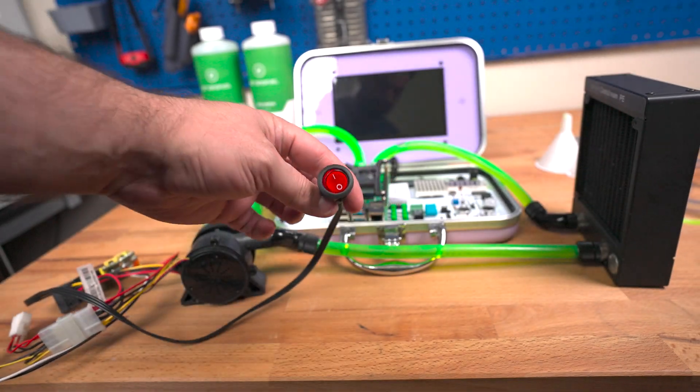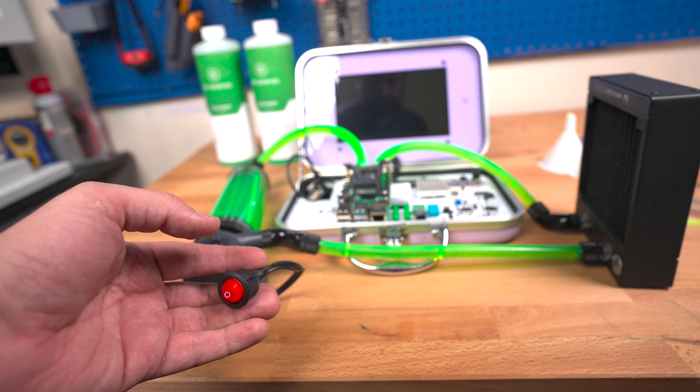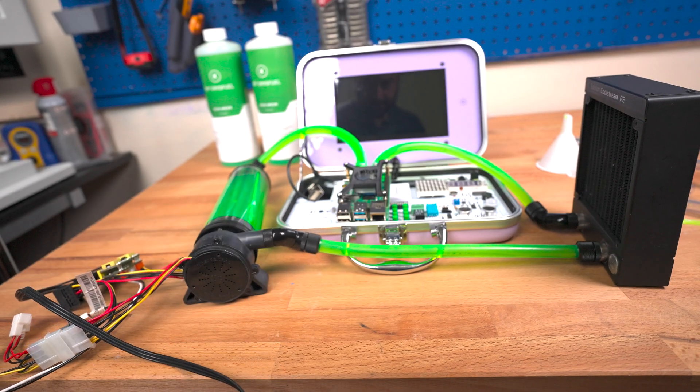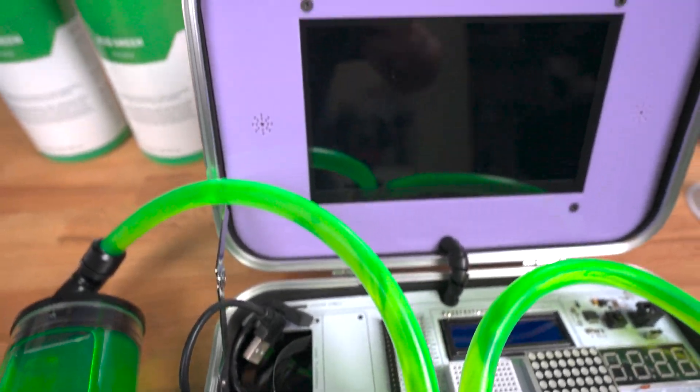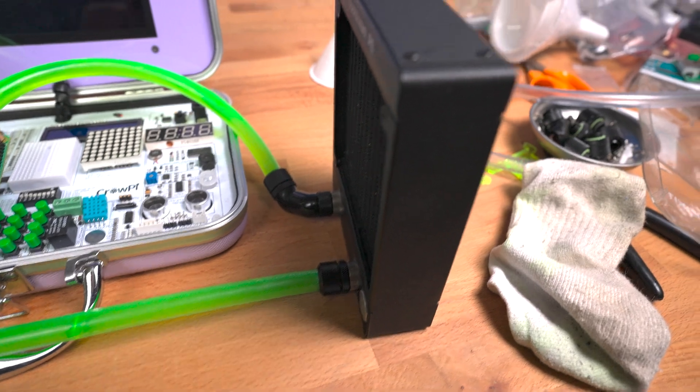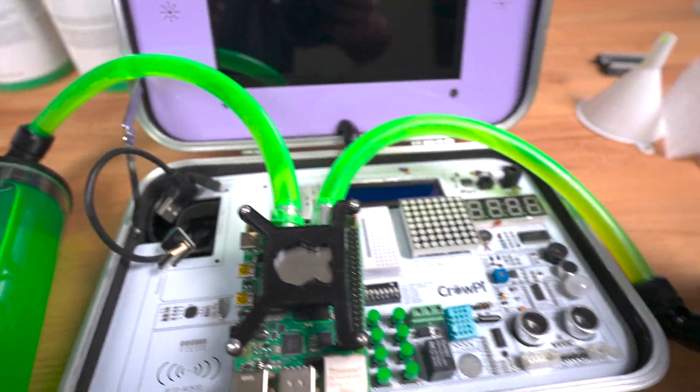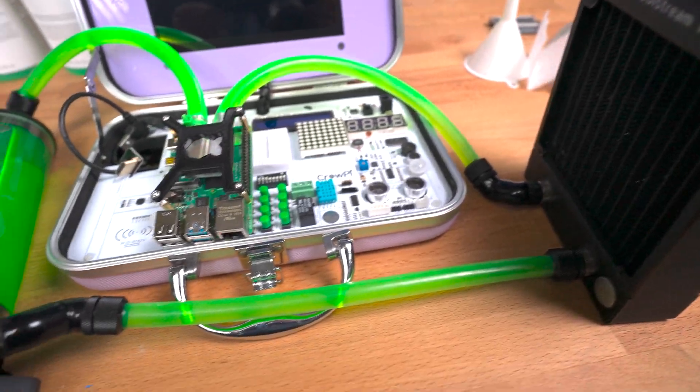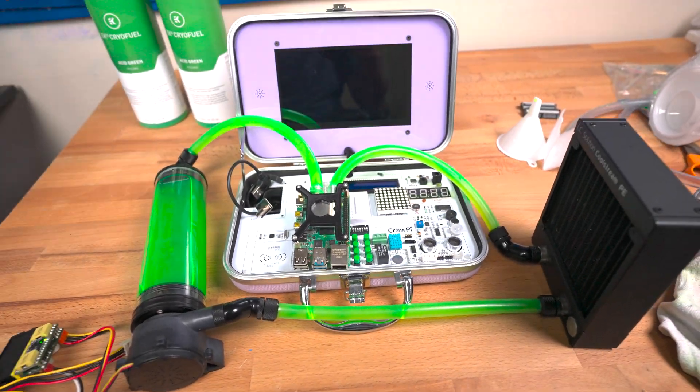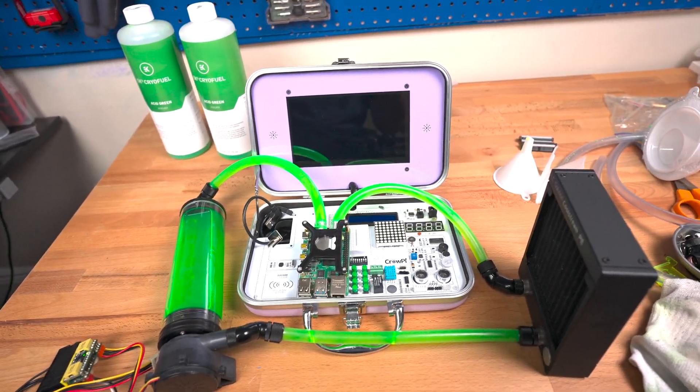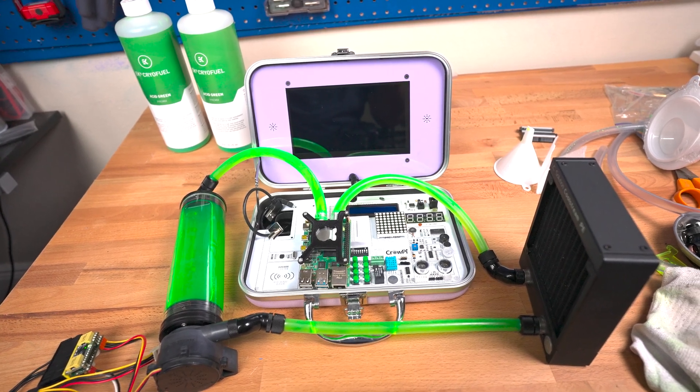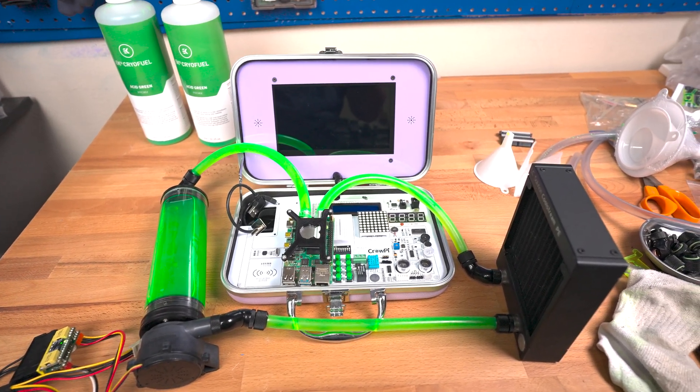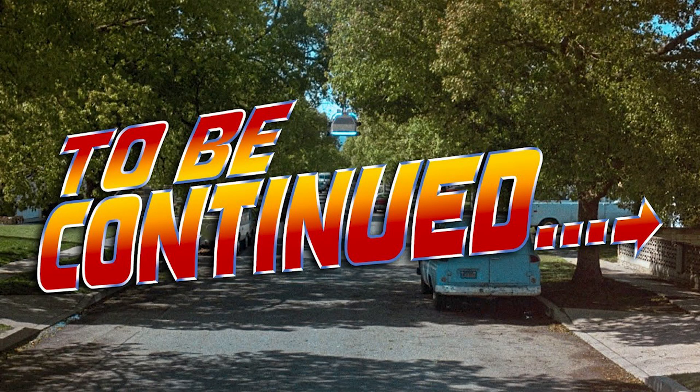All right, so the loop is working as you can see right here - the liquid is moving and it's moving through the entire loop. As I can tell, there are no leaks right now, so everything is working properly. Now what we're going to do is power it on to see how cool we can actually get the Raspberry Pi and how efficient the water cooling setup is. We're going to run a few benchmarks and let's get started.